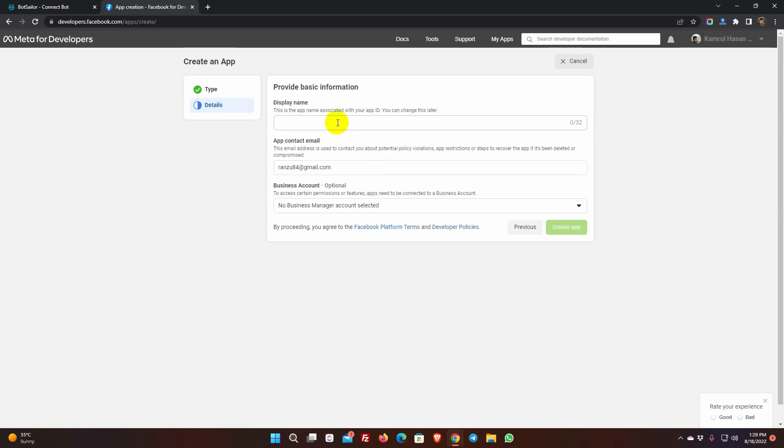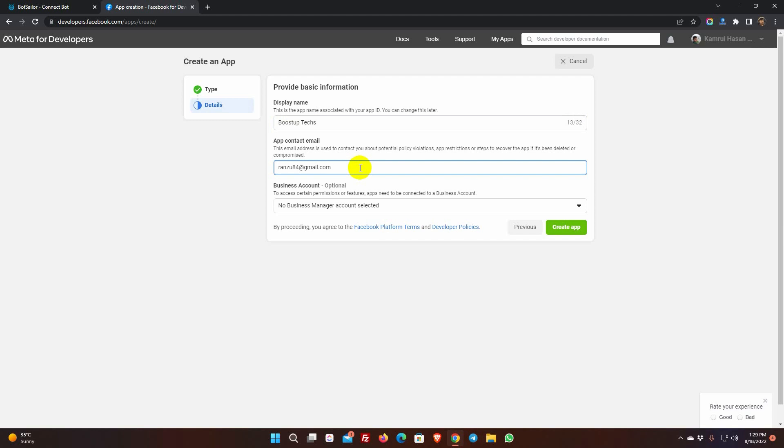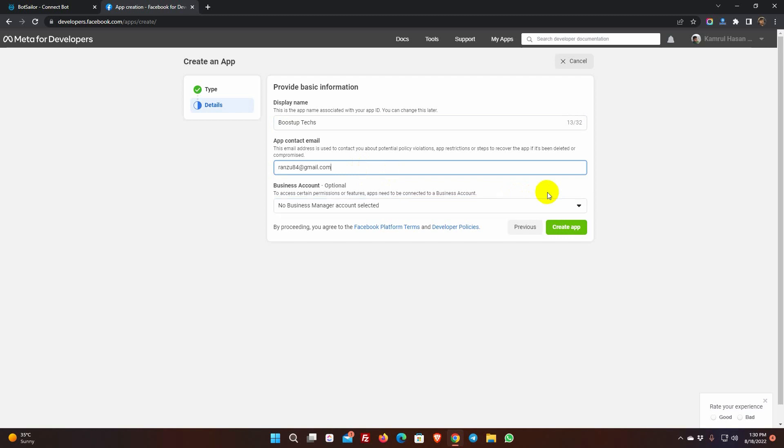Here, give a name for your app. You can change this later. The app contact email will be the email of your Facebook account. In the business account field, we need to select the business account. If you don't have a Facebook business account yet, you will need to create one in the next steps. For now, we are leaving it as it is. Click on the Next button.